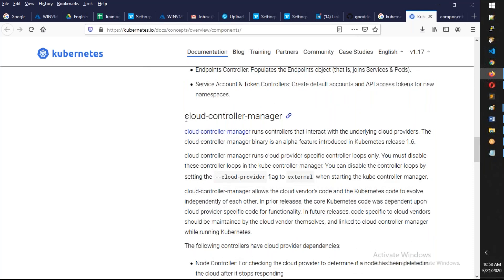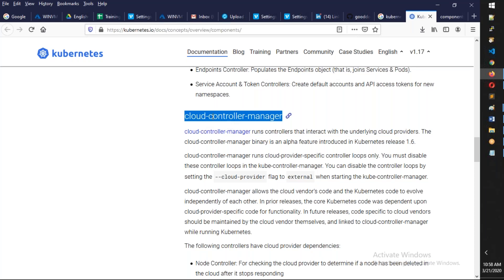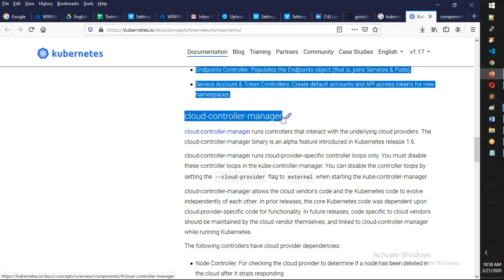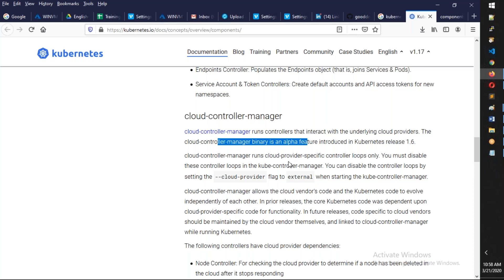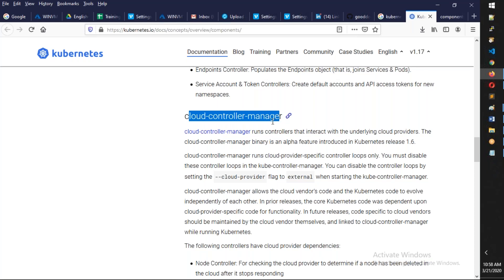Finally, the cloud control manager is not that useful unless you deploy into AWS or Azure. If I deploy a load balancer in Kubernetes on AWS, this cloud control manager will go and deploy a classic load balancer. It is a controller that interacts with the underlying cloud providers. It's not mandatory — if you deploy on-premises, there's no big use for it, so it's not a core component.